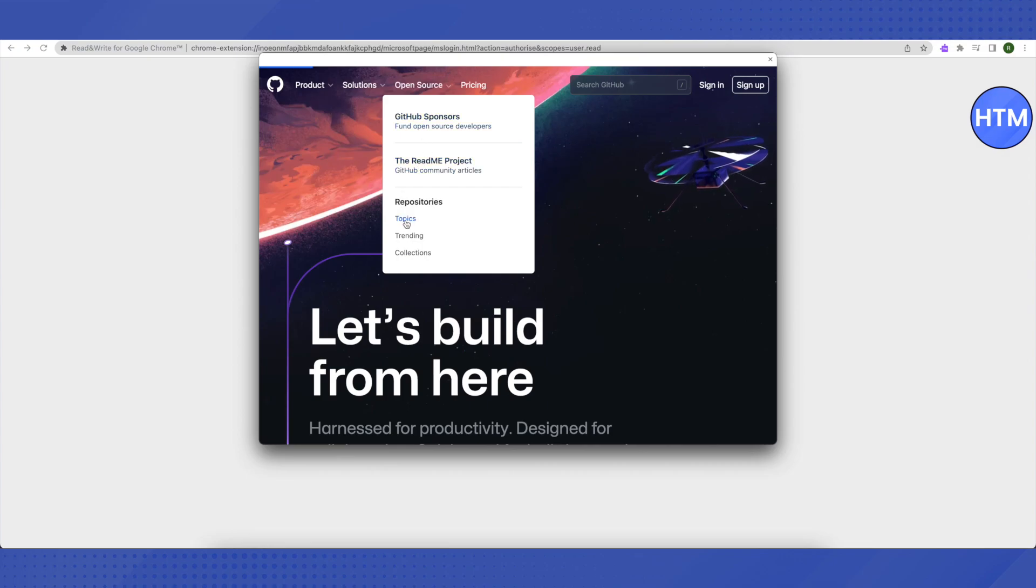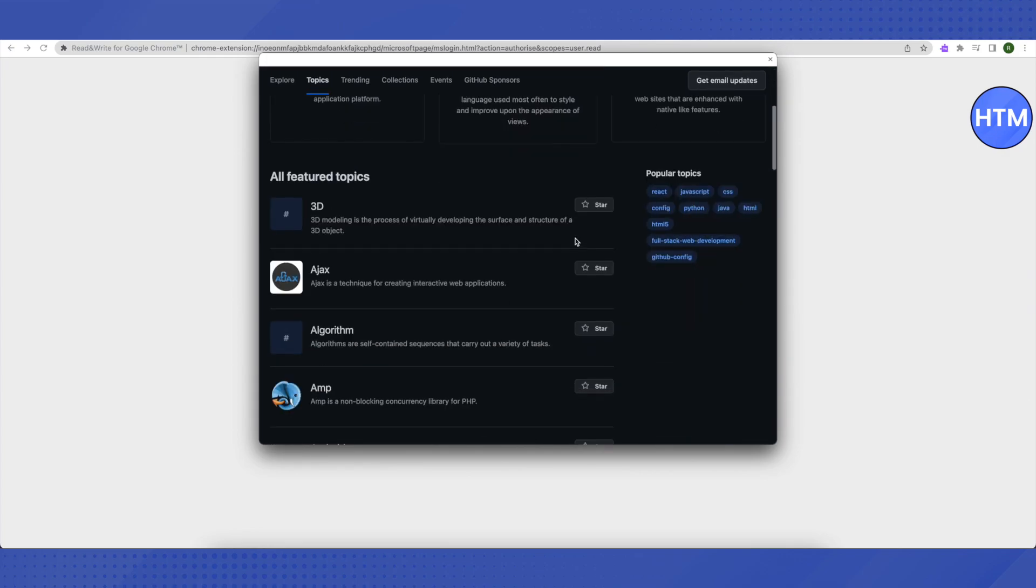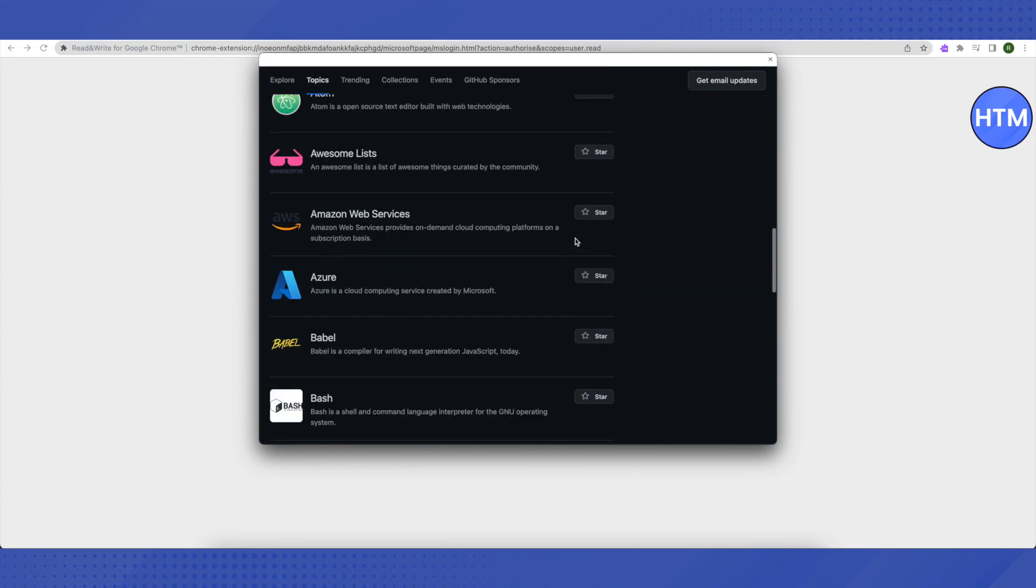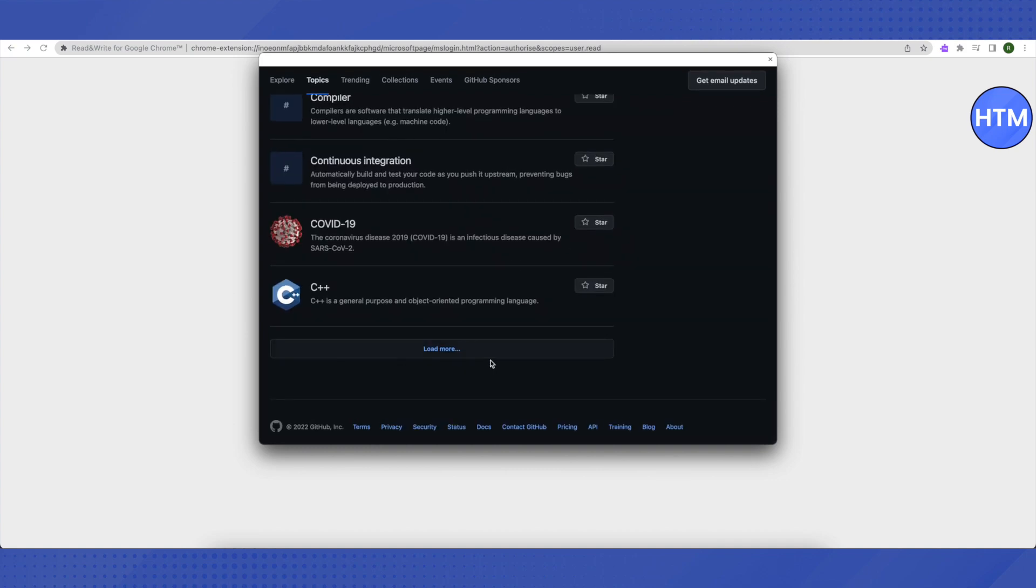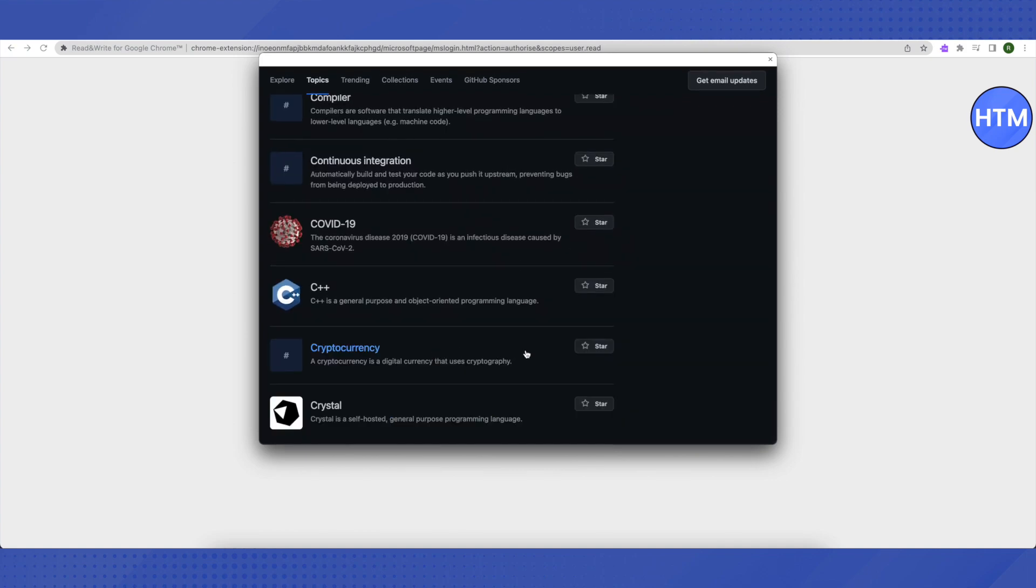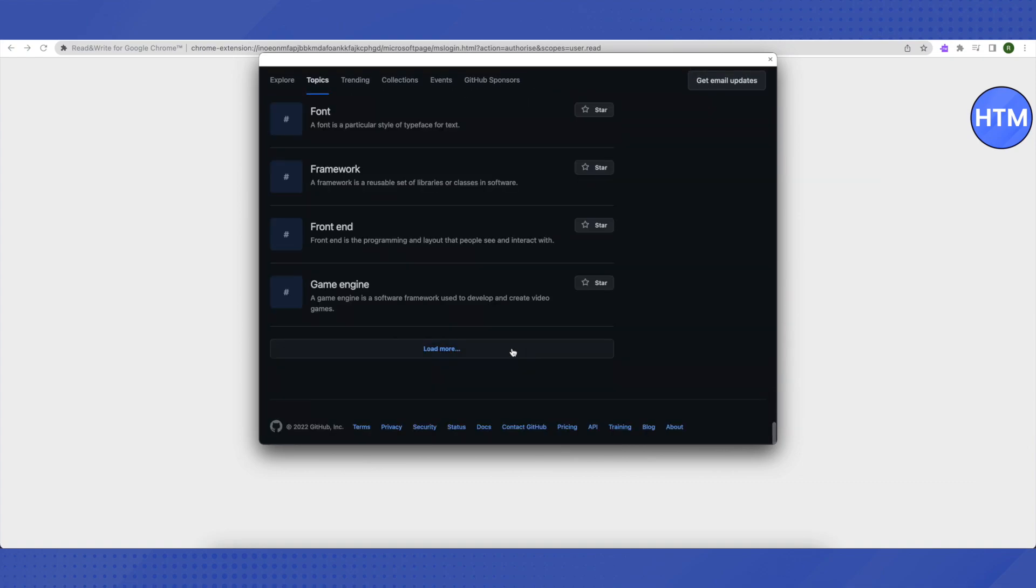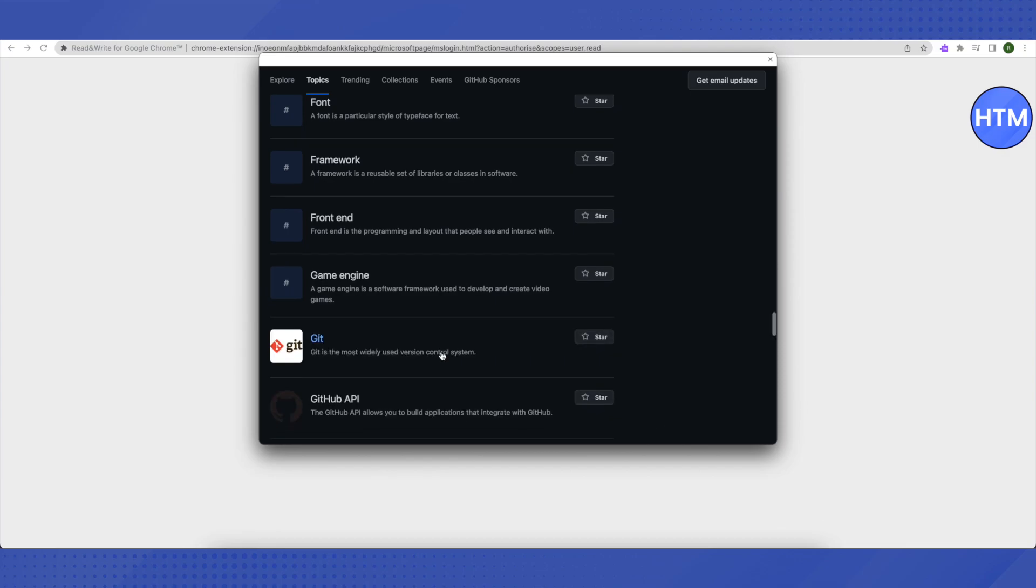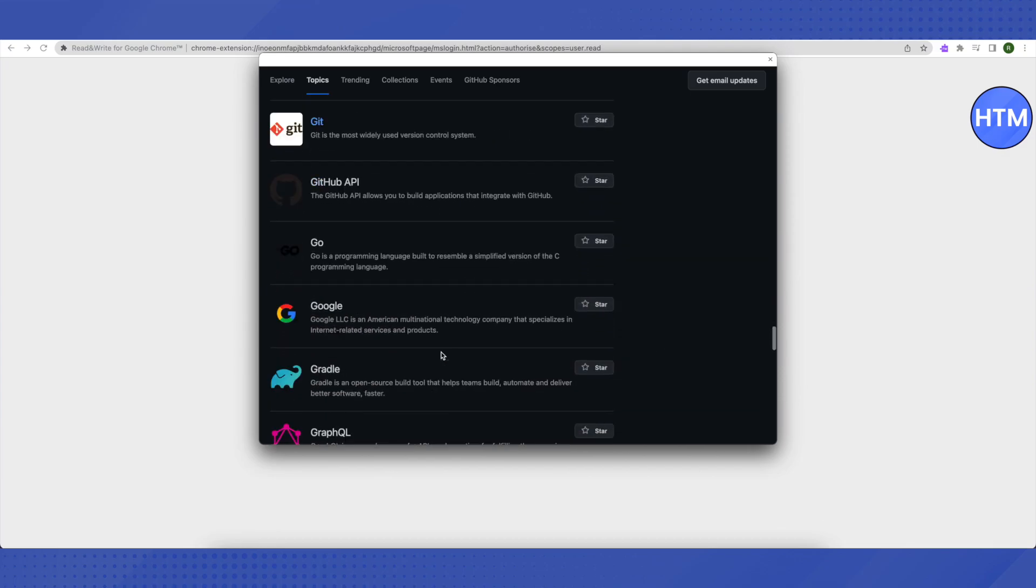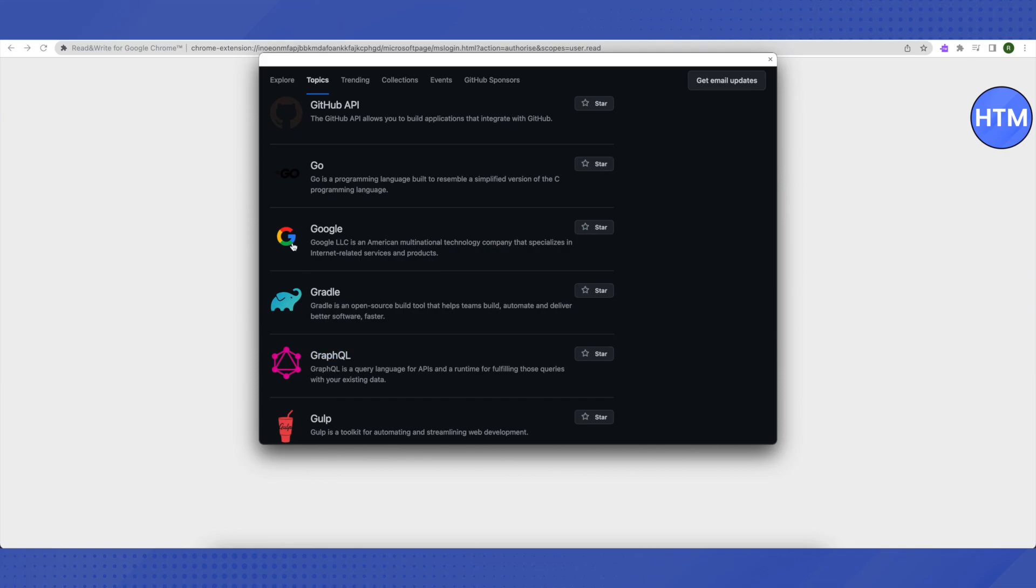After that, just scroll down to the very end. Then you will see this option of load more. Click on it, scroll down again to the very end, click on load more. This time just scroll a little and you will be able to see this option of Google. Just click on it.